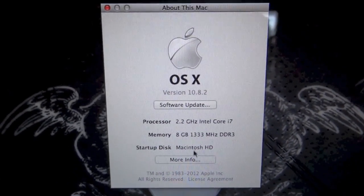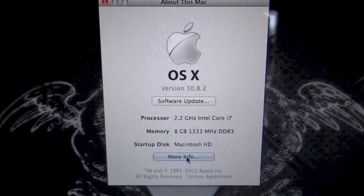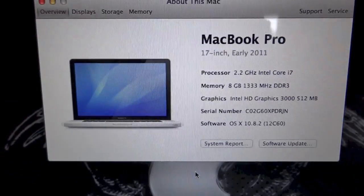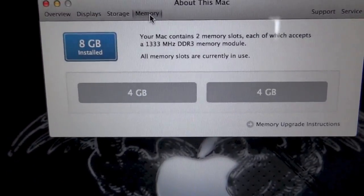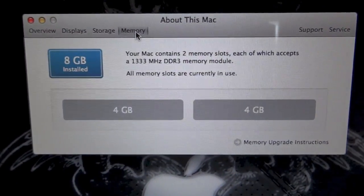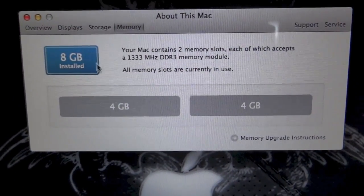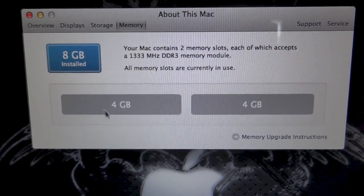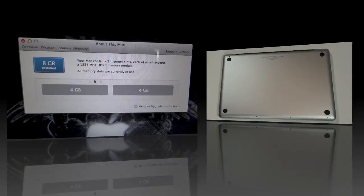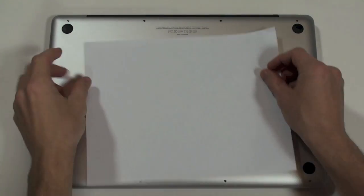As you can see right now, I have 8GB of 1333MHz DDR3. At the time when I purchased the computer, this was the most available, so I have two 4GB modules.